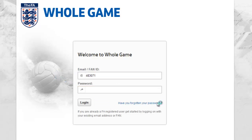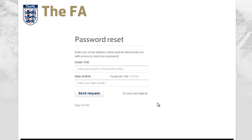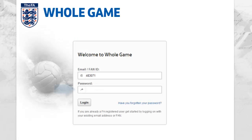If you do not know your password, you can retrieve this, provided the email address against your record is up to date. If this is not the case, your County FA will again be able to assist.